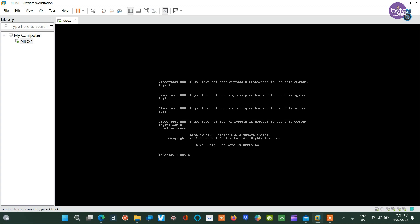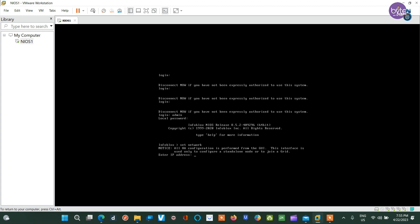Next, set up the IP address, and in our case, we are assigning an IP address as shown on the screen. Once the changes are confirmed, the VM will restart.